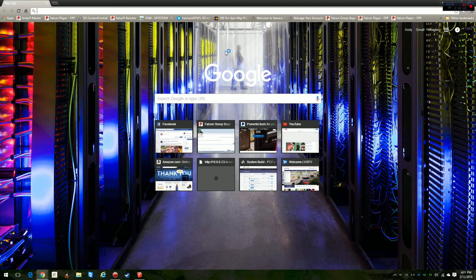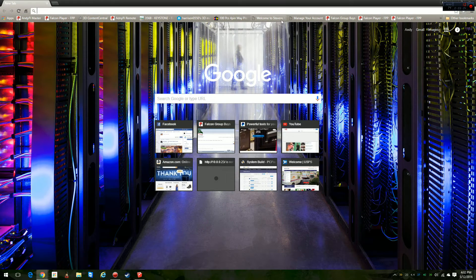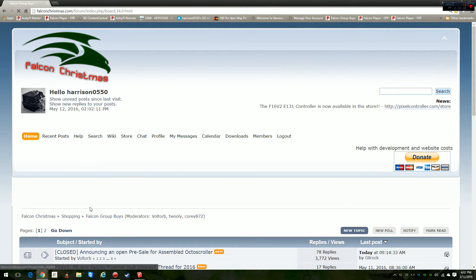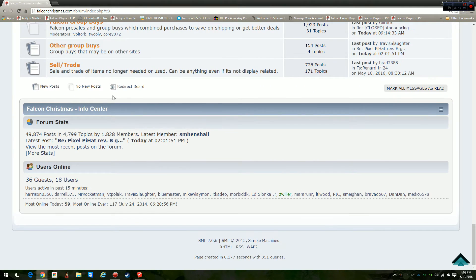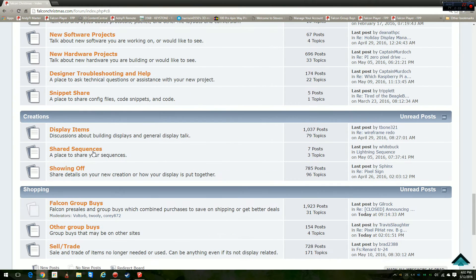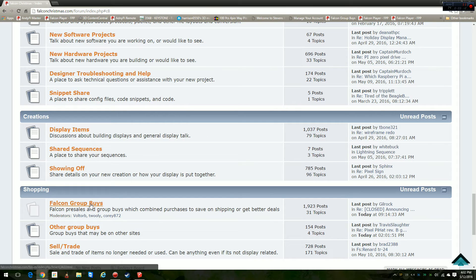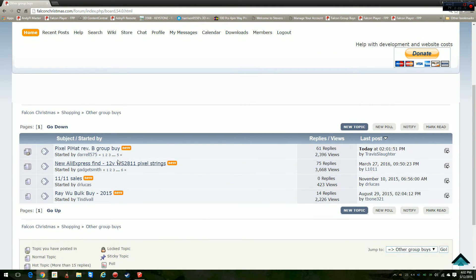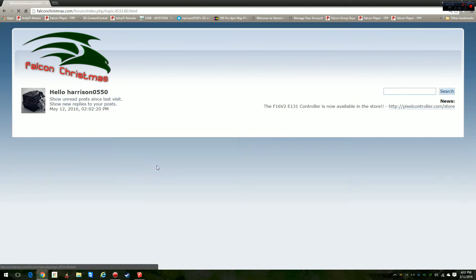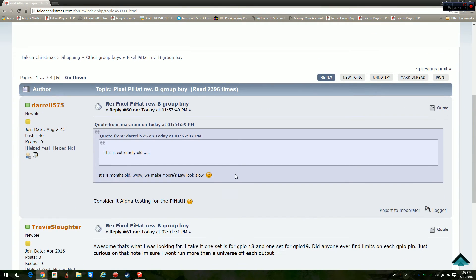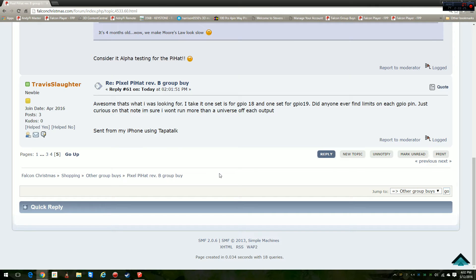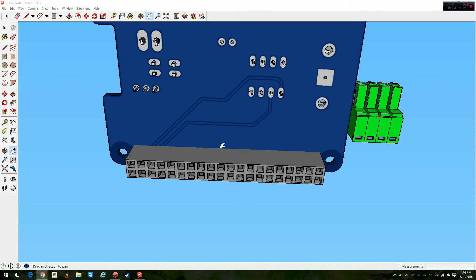Somebody just posted on the forum, so I may be making this video for notable reason. Let's go look and see, shall we. Somebody may have already put up description on how to do this. Travis, that's what I was looking for. I'll tell you one set for GPIO 18.